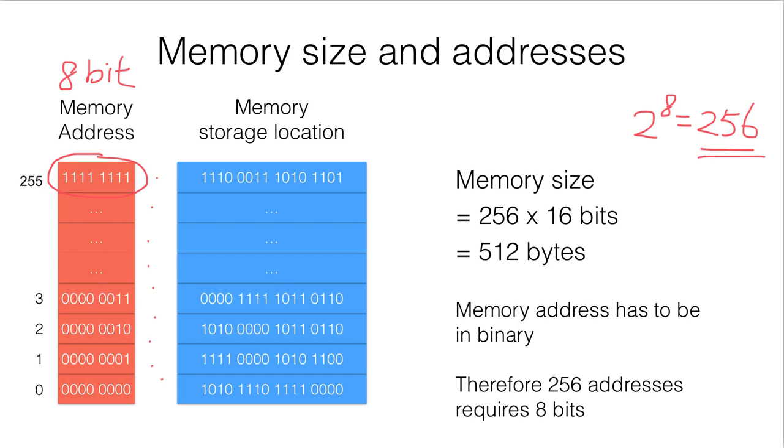And so the point is, since memory addresses have to be in binary, if we have 256 addresses we will need 8 bits.